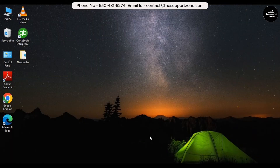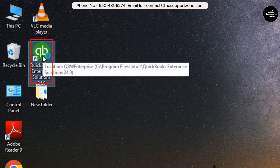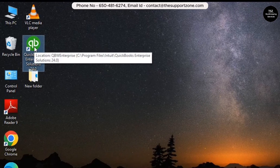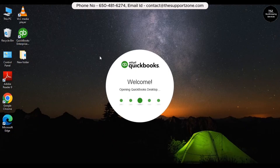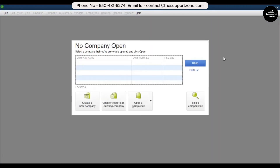Now let's go to the workstation and open the same company file there. We're now at the workstation. Open QuickBooks on this computer — it currently has no company file loaded. I'll quickly show you how to do this without completing the full process on this machine.